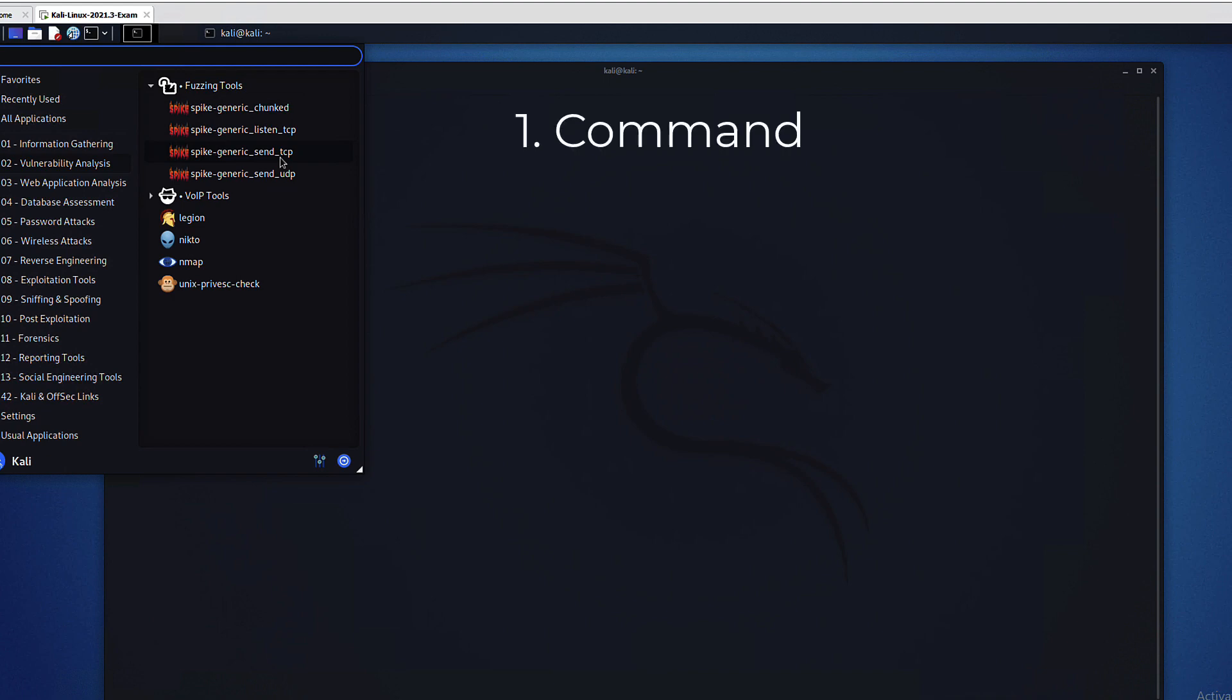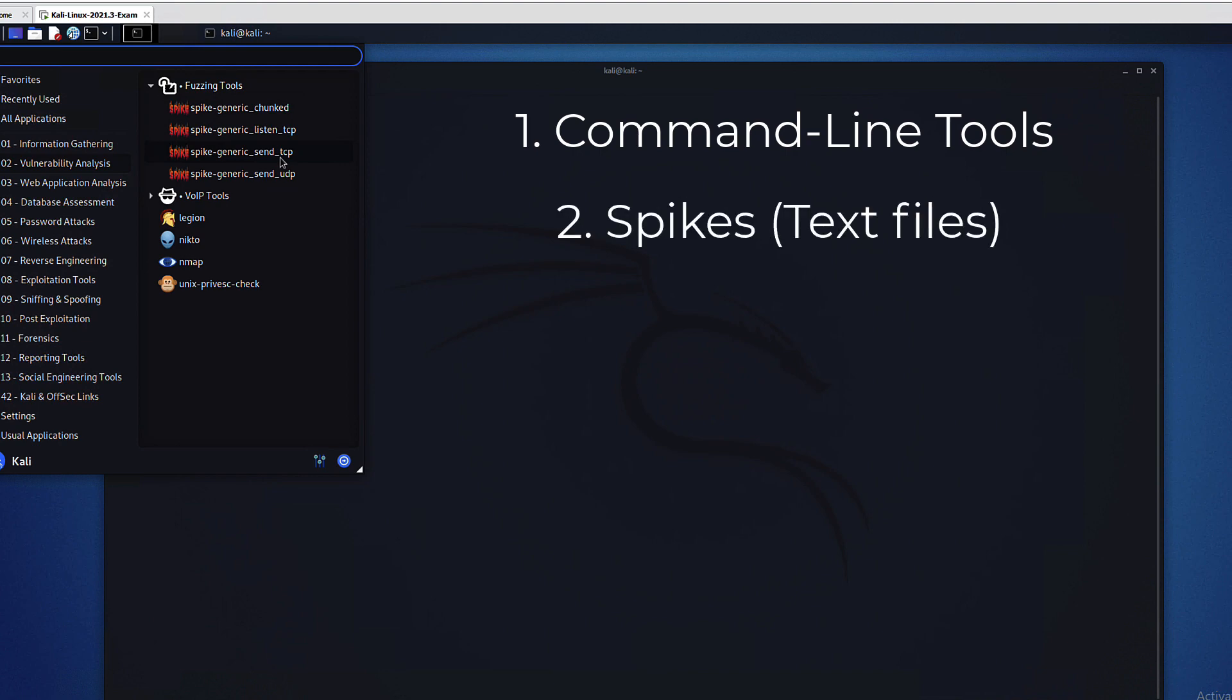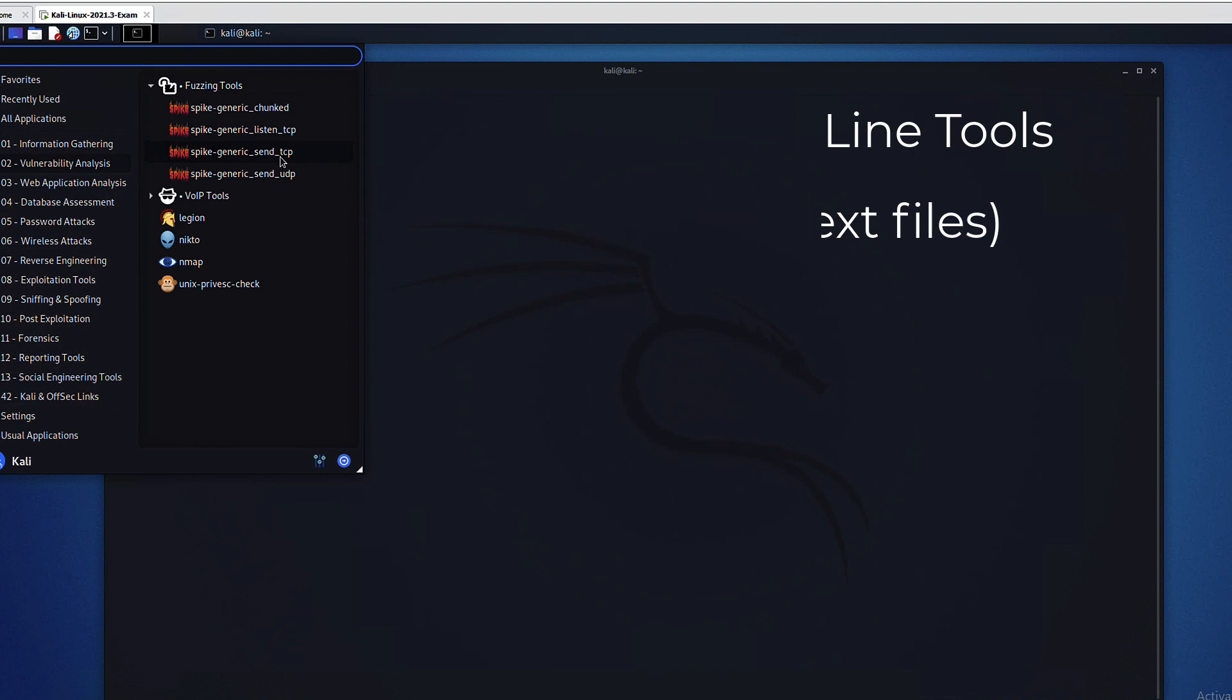Here are our four command line tools and they're essentially used in the same way. I will demonstrate one of them, but before we get to them, remember that the spike suite has two parts: these tools, but then there are also spikes. The spikes are text files available on the system.